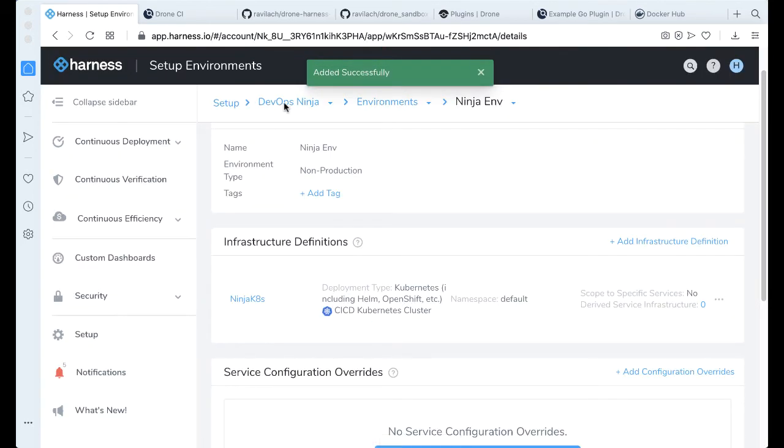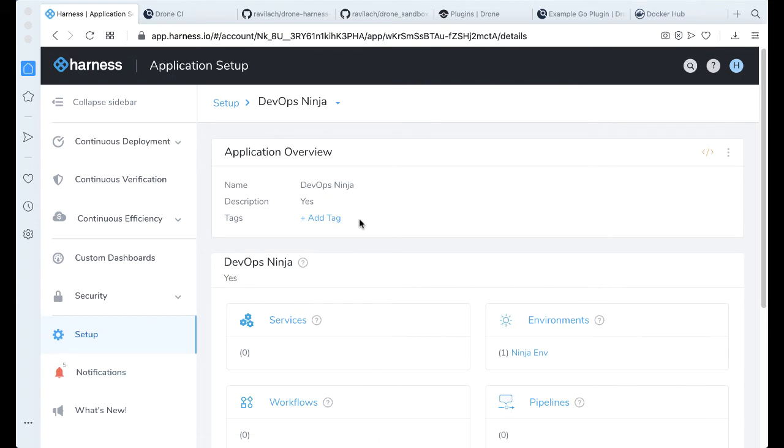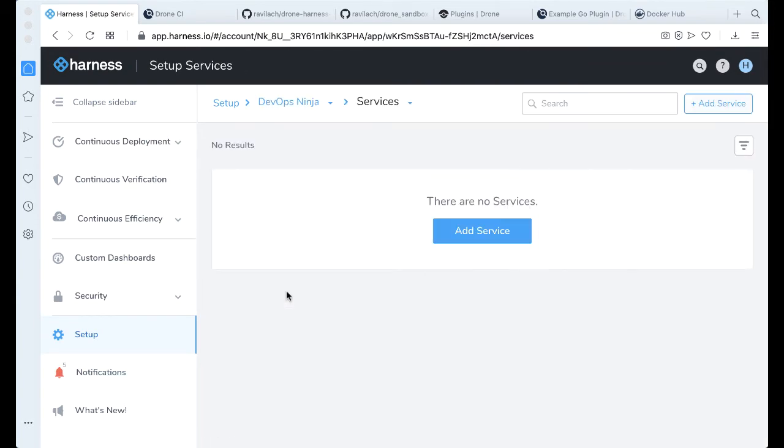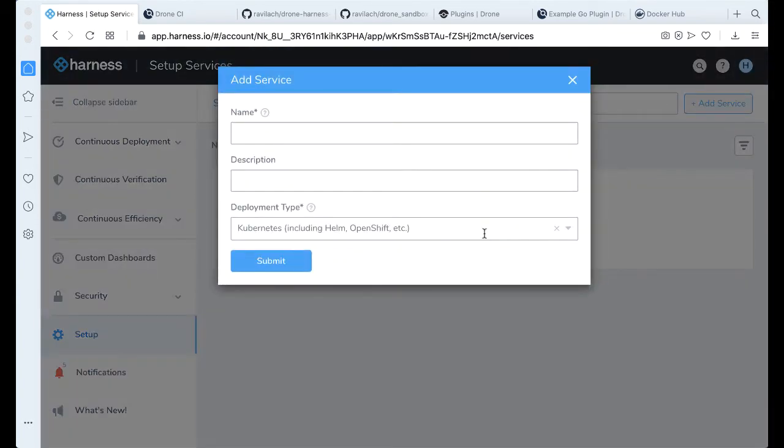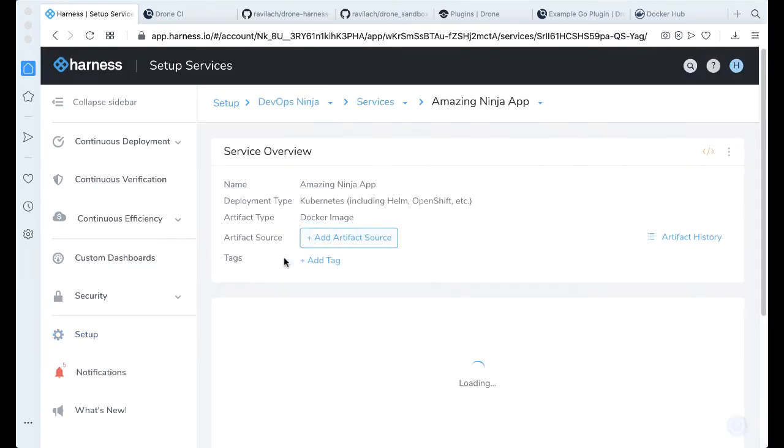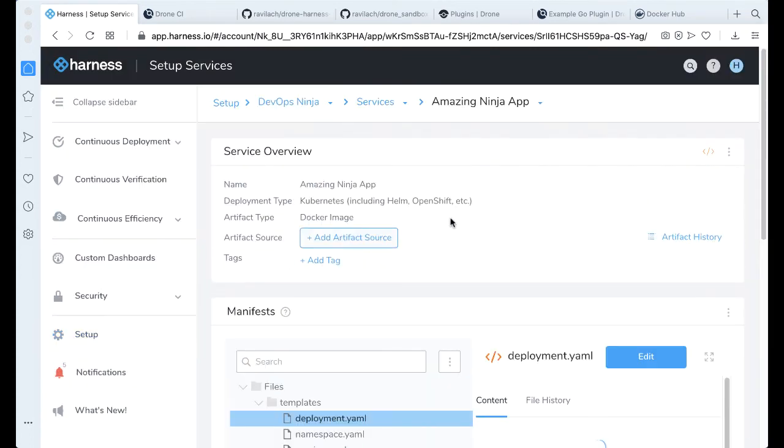A couple more pieces of wiring that we need. We actually need to define a service. Go ahead and add a service. We're just going to call this the Amazing Ninja App. It's a Kubernetes-based deployment. Click submit.